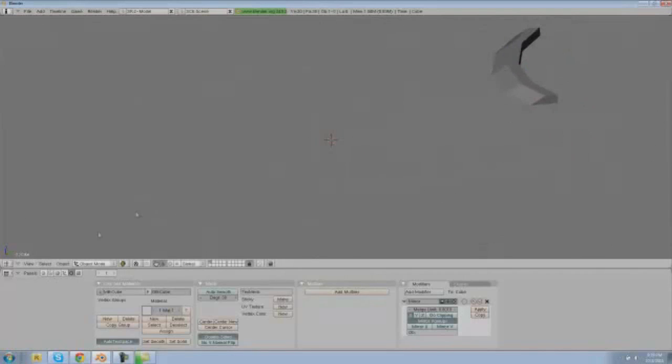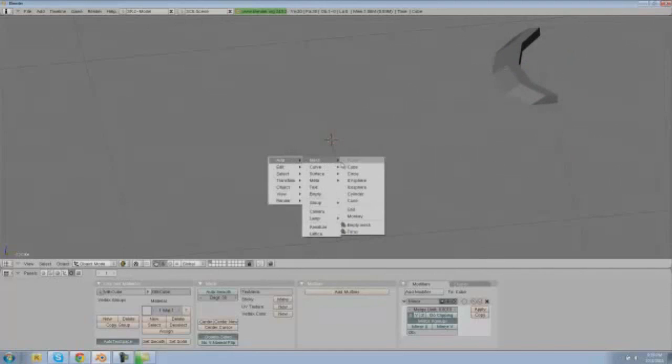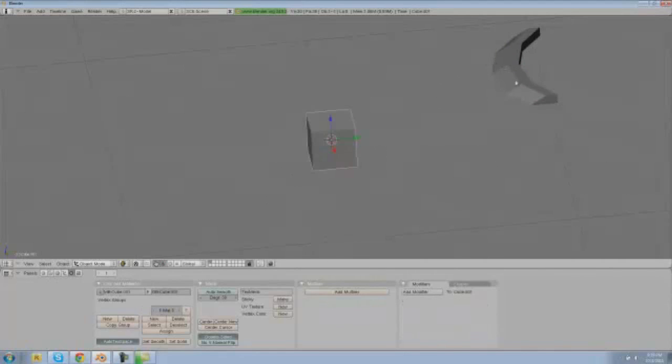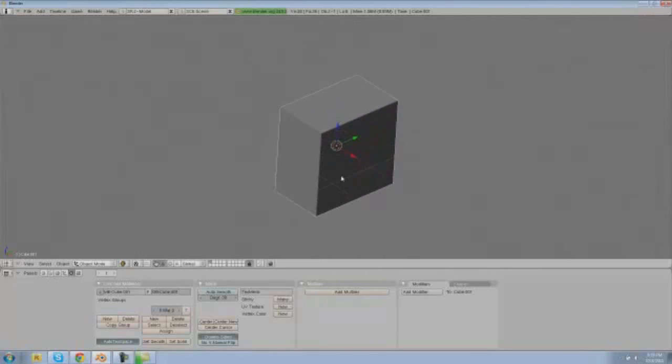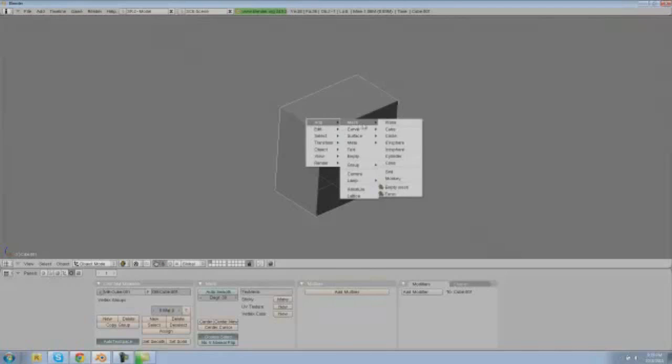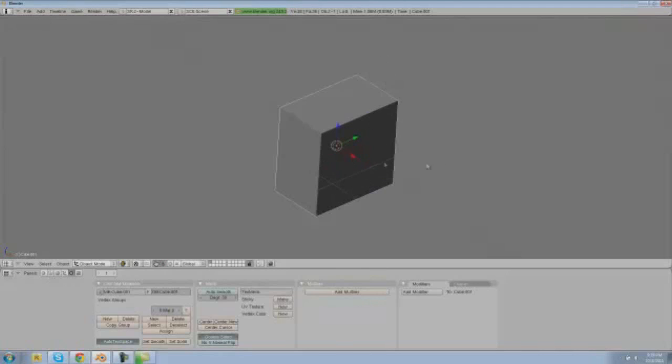So now what we're going to do is make what's connected onto this wing. In order to do that we're going to make a new cube, so I'm going a little bit fast. I'm going to make a new cube by going to space add mesh cube.